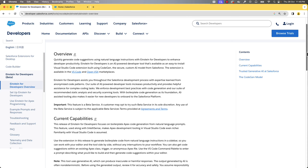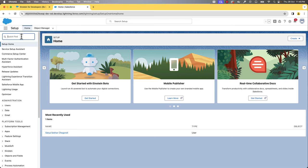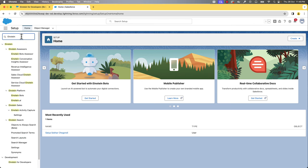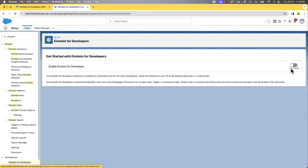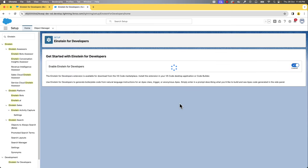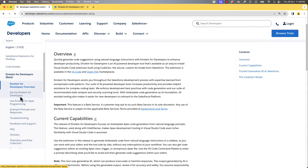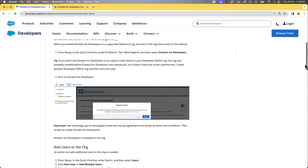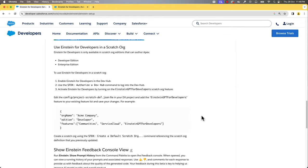The setup is as easy as toggling a button. Go to Setup, search for Einstein, and select Einstein for Developers. Toggle this button to enable it. If you want to use it in the scratch org, then enable Einstein for Developers in the Dev Hub org. You can add this feature in the scratch org definition file and create the scratch org.